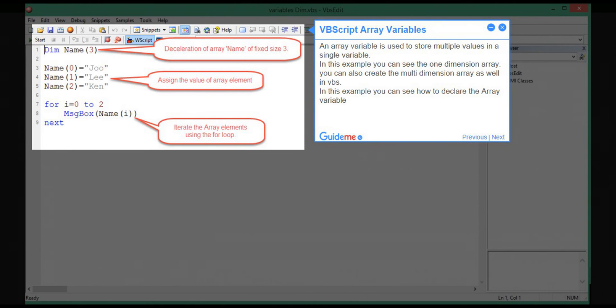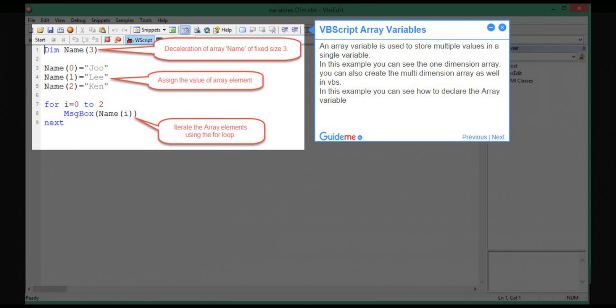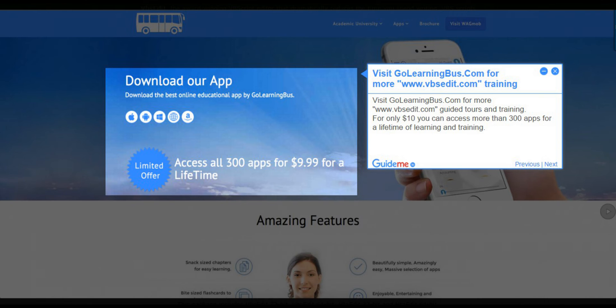Step 8: VBScript array variables. An array variable is used to store multiple values in a single variable. In this example you can see the one dimension array. You can also create multi-dimension arrays as well in VBScript. In this example you can see how to declare the array variable.